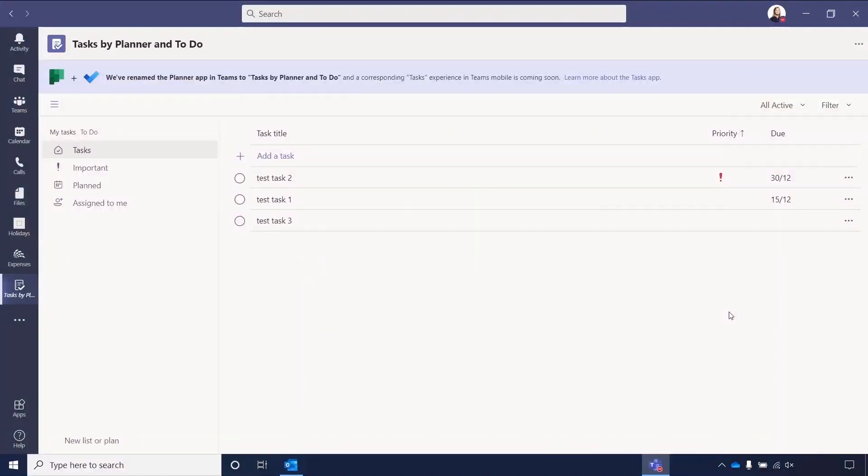In this video, I'll give you an overview of the Tasks by Planner and To-Do app which sits within Microsoft Teams. It was originally called the Planner app, but has recently been renamed. The tasks created can be found in the Teams app and in your Outlook, and it will soon correspond with Teams Mobile.